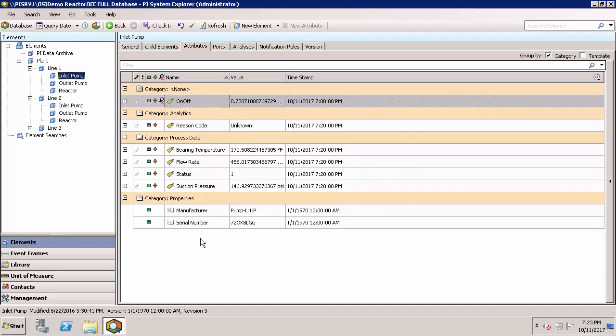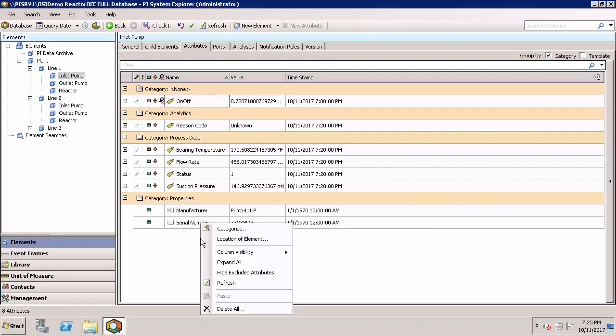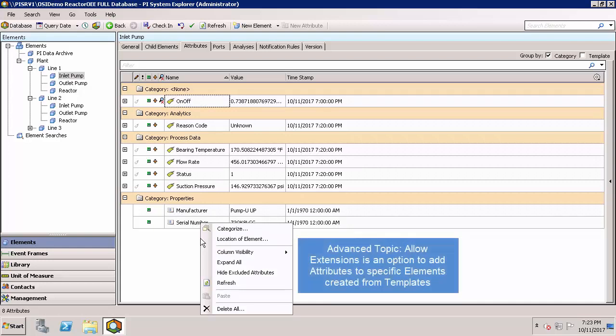You may want to try and create a new attribute for this template and I'll right click here to try and do that, but it's not an option for this specific element. That's because it's created from a template and allow extensions is not enabled for this specific element. We'll instead have to go and edit it in the template.